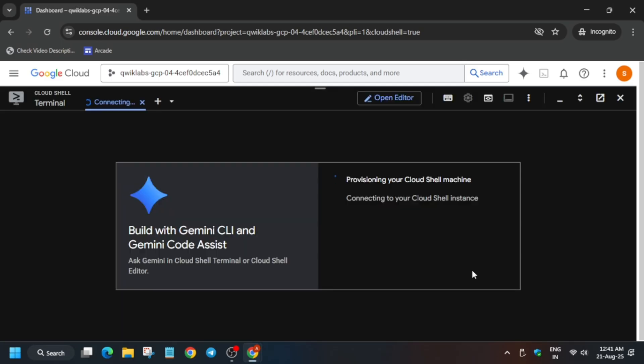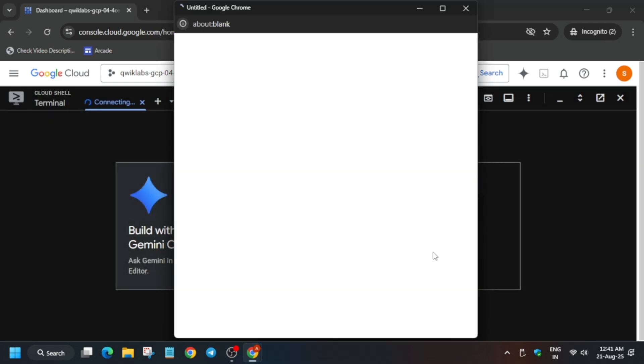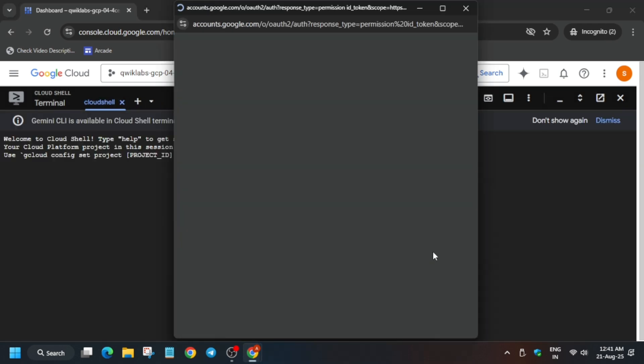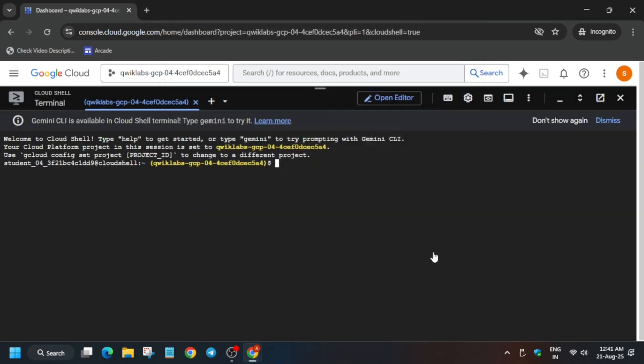Here, basically, you have to just click on Continue and then authorize yourself. Now please follow the video as I am doing, otherwise if you miss a single step you won't be able to get the score on this lab. Just click on Authorize now and wait for the Cloud Shell to get ready.